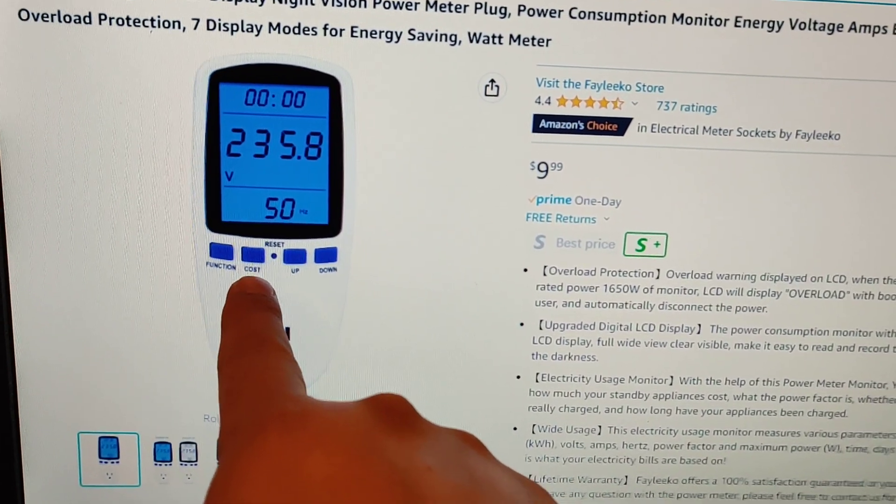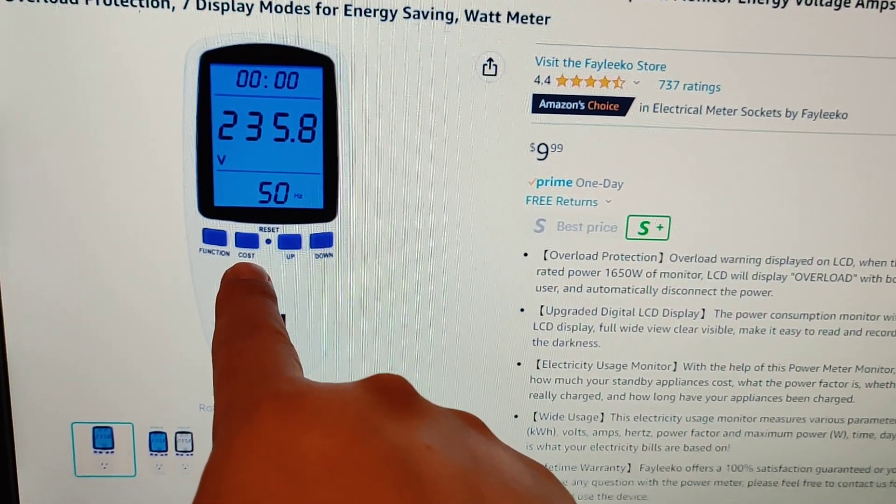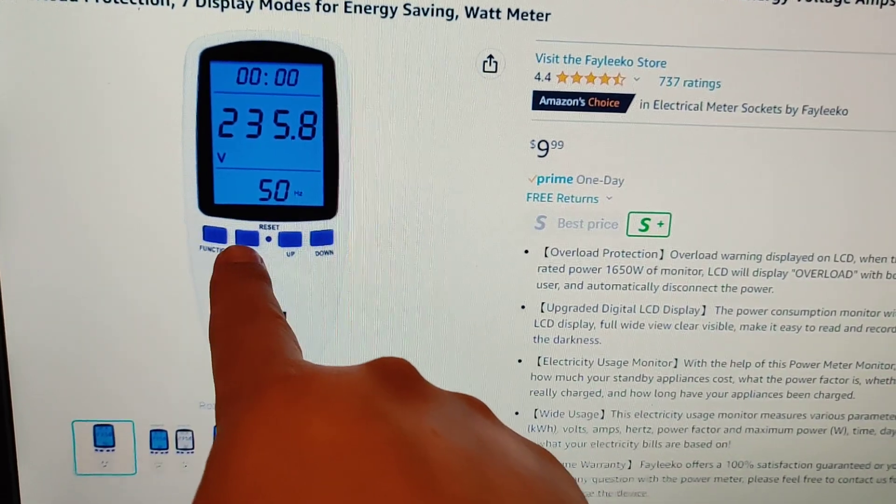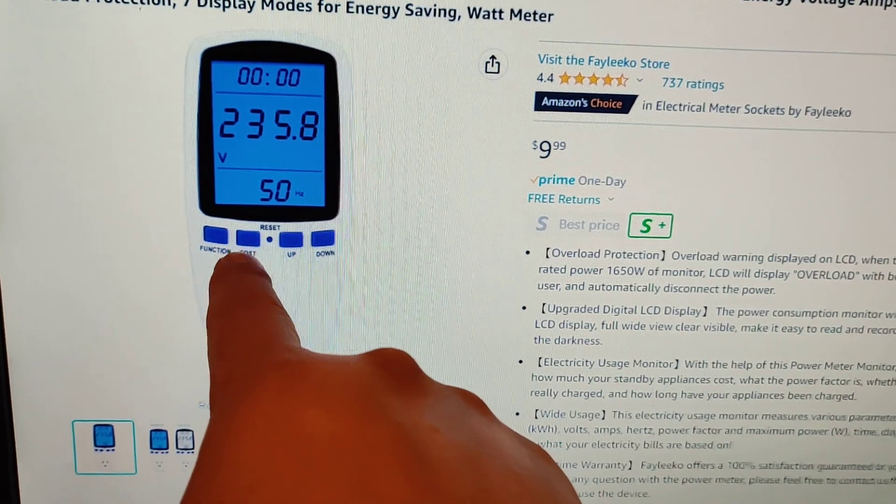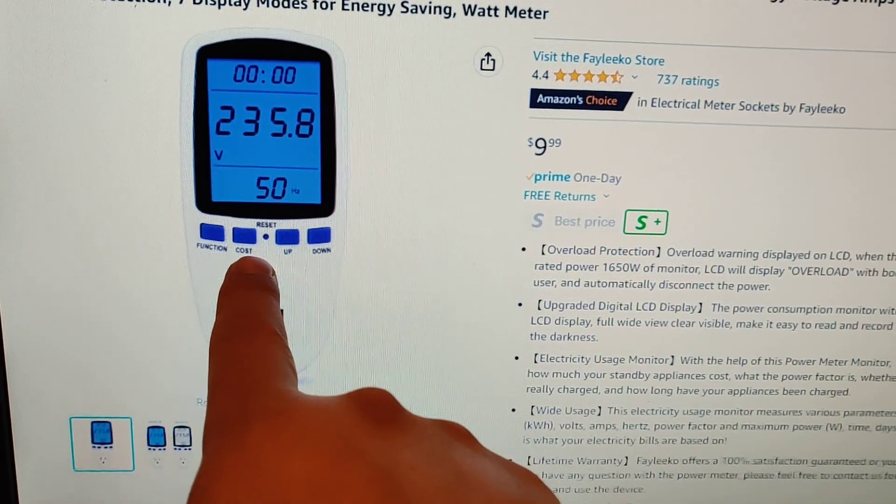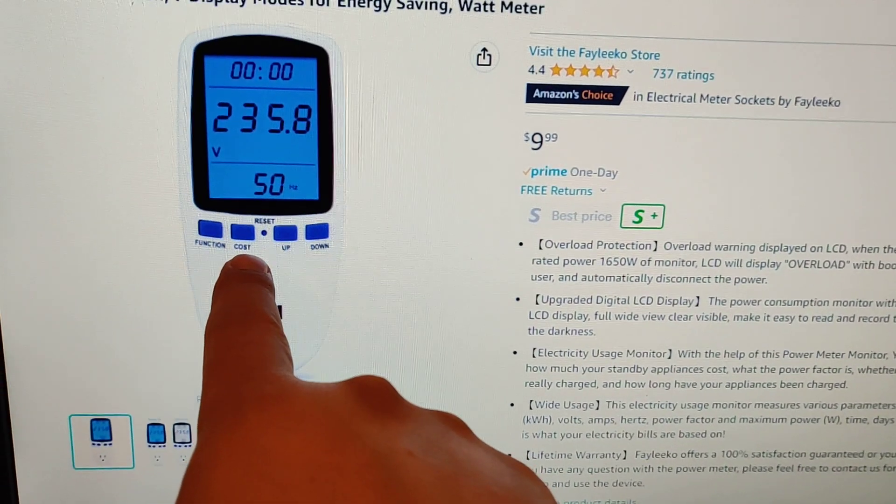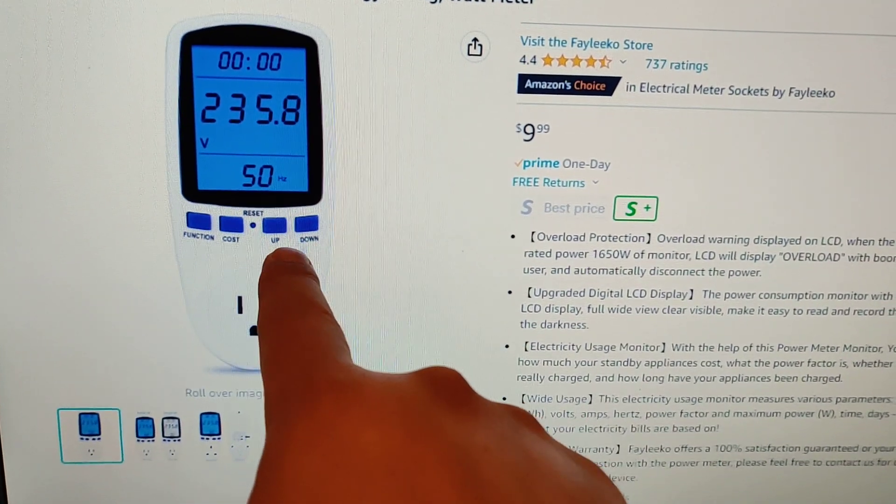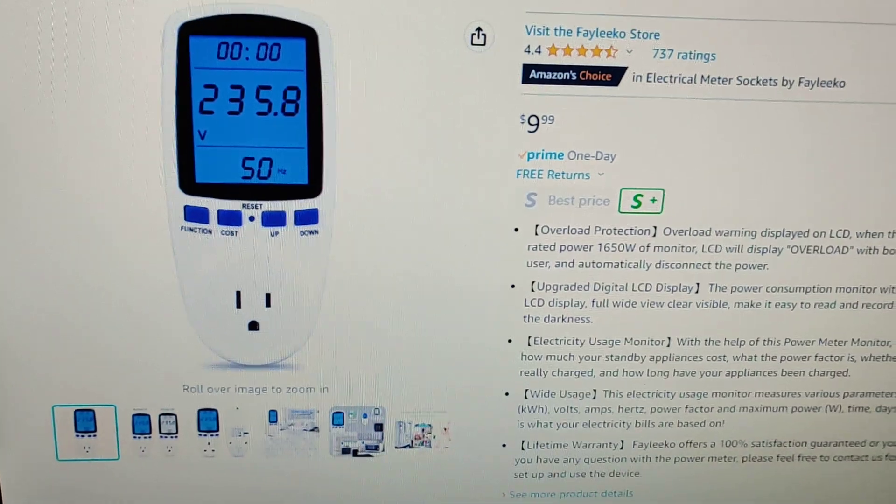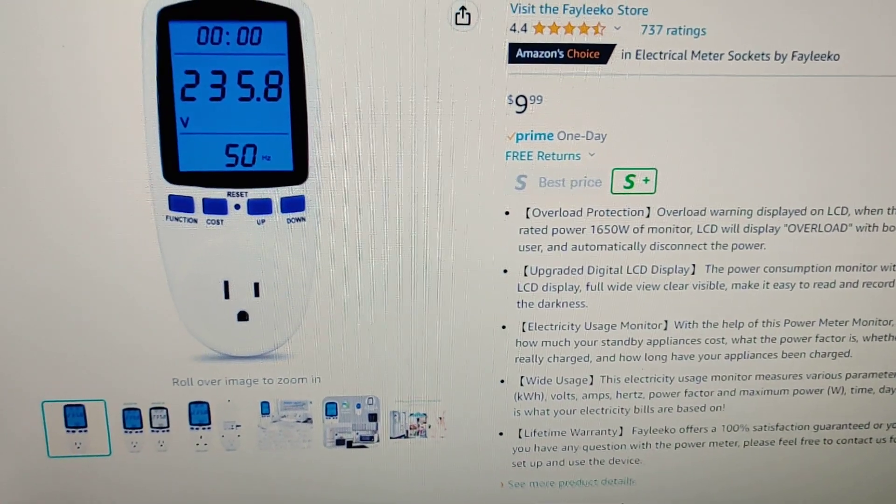I'm not sure what the cost thing does. I probably have to enter how much it costs per kilowatt, but then I have this up and down, and I'll show you it in use.